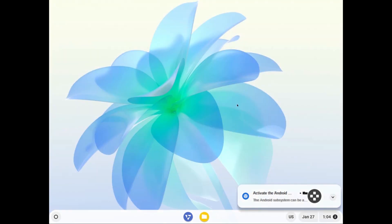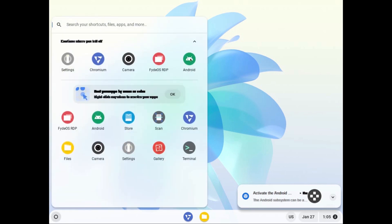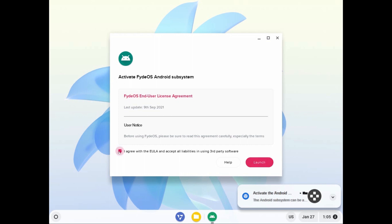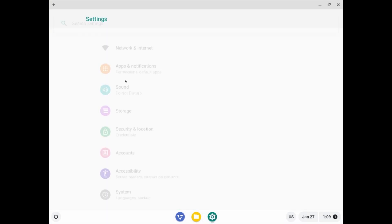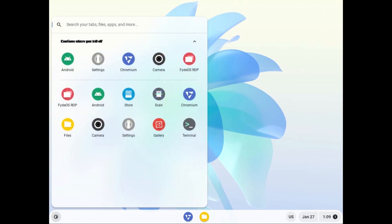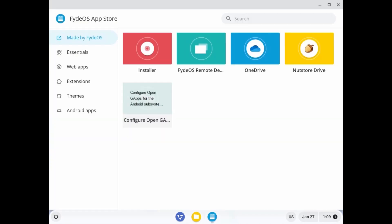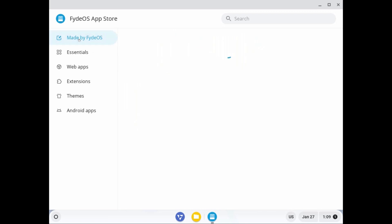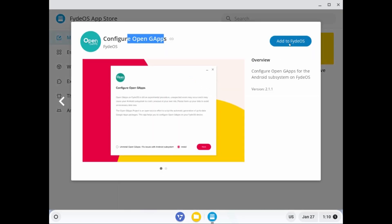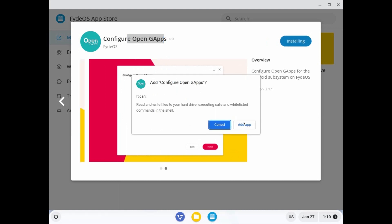Now, importantly, how to activate Google Play Store. Click Settings and select Android. We need to activate the FIDOS Android subsystem — click here and then click Launch. A window will appear. Click the launcher and find the Store. Click on Store, then click on 'Made by FIDOS,' find the application 'Open GApps,' and click on it. Click 'Add to FIDOS,' then Add.